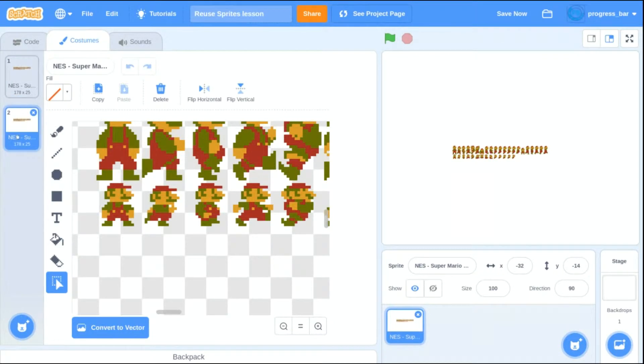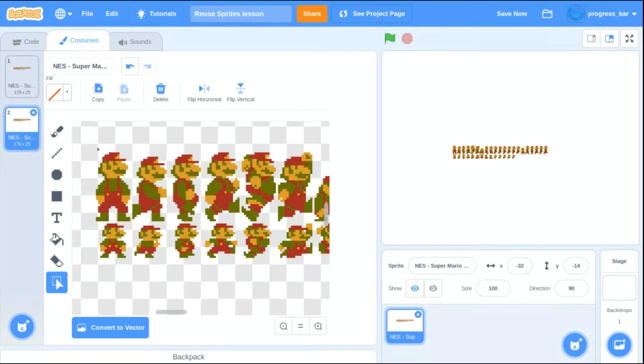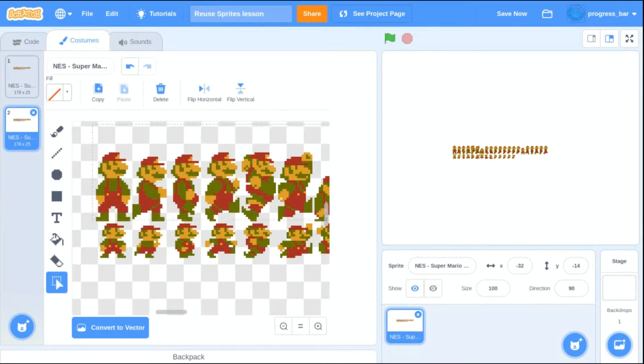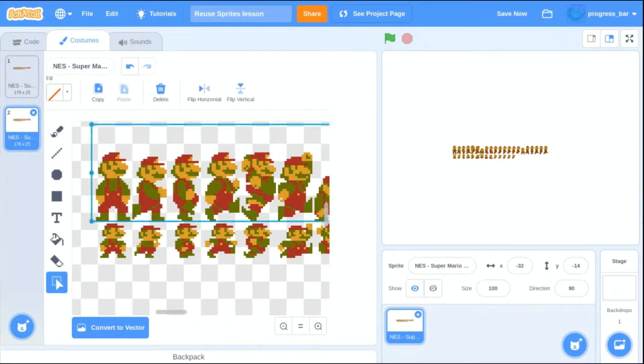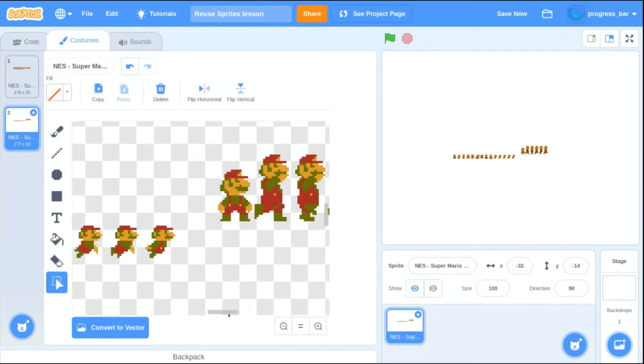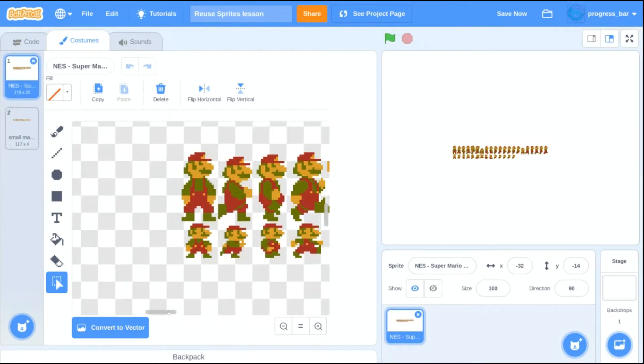I right-click and duplicate this sprite so that I can split up the work over here. On my bottom copy, I'm going to remove the big Super Mario's.